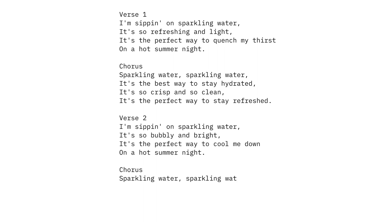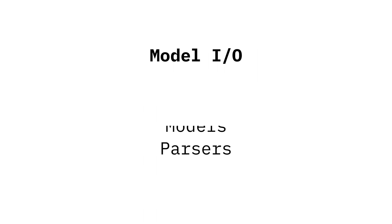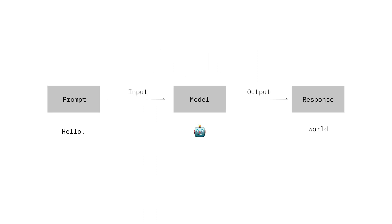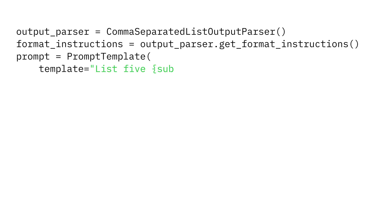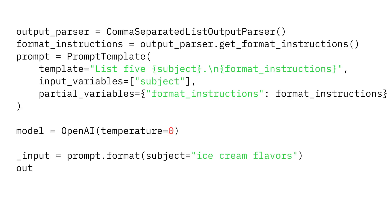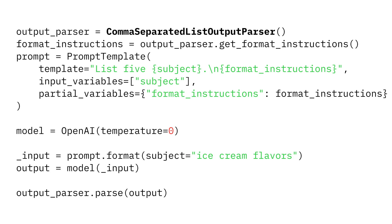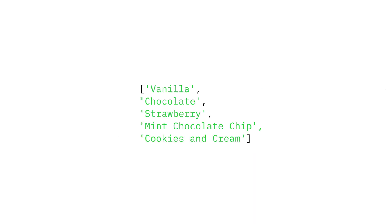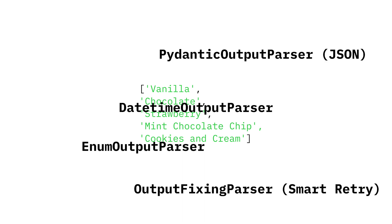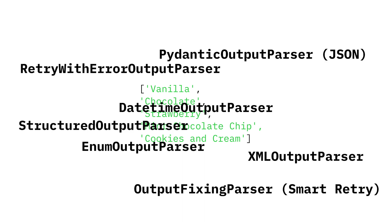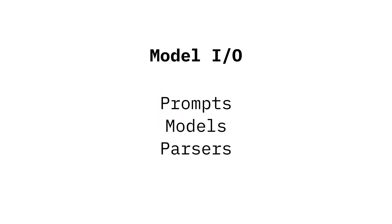The last step at Model.io is parsing the model's response. You could give the output directly to the user, but you usually want to get it into a format your program can use. LangChain makes this simple with output parsers. A great example is the list parser. This lets us get the output in a native Python list. LangChain has a bunch of these parsers to turn text into structured data.